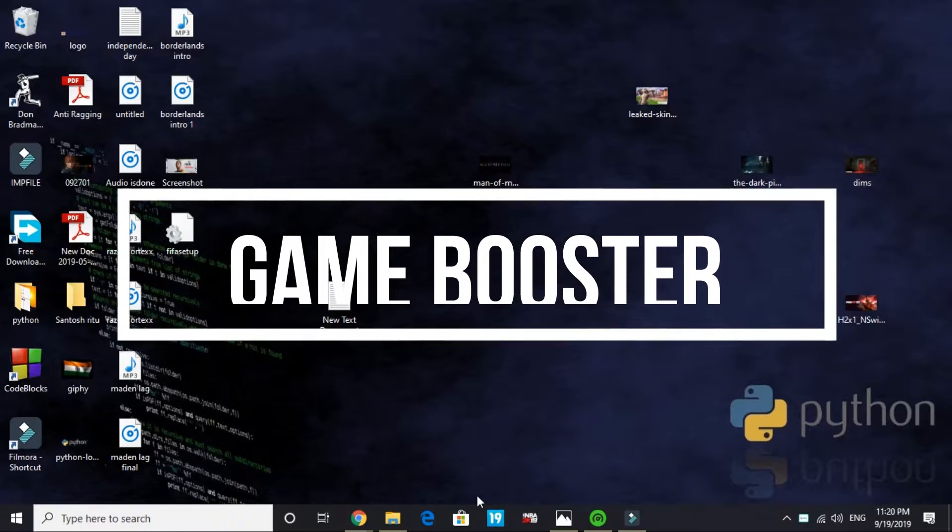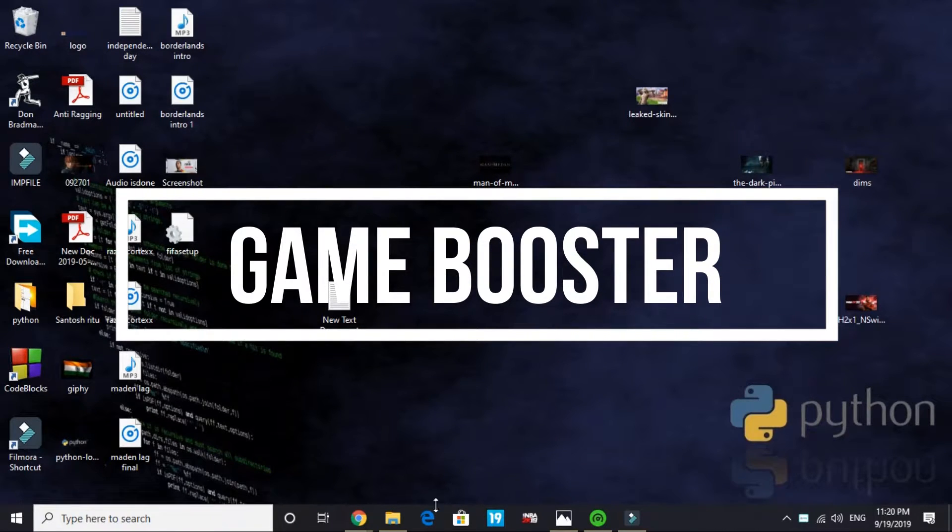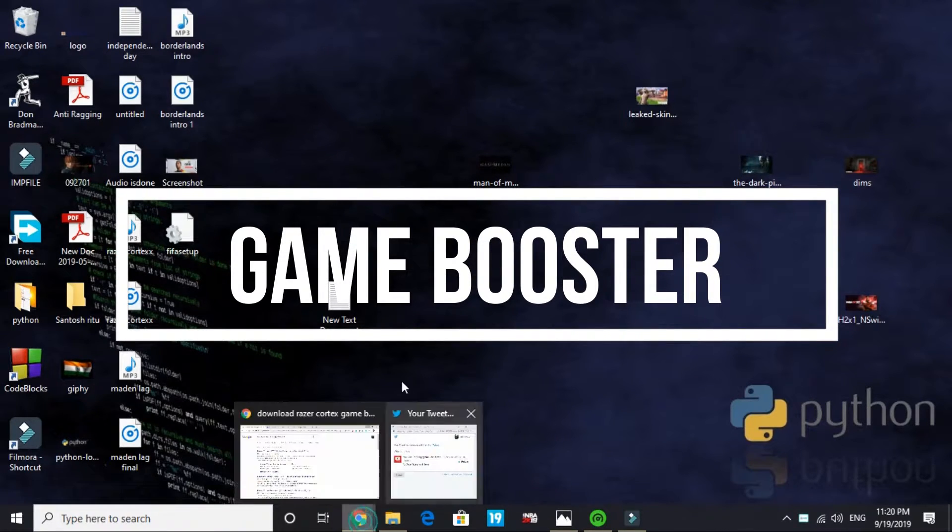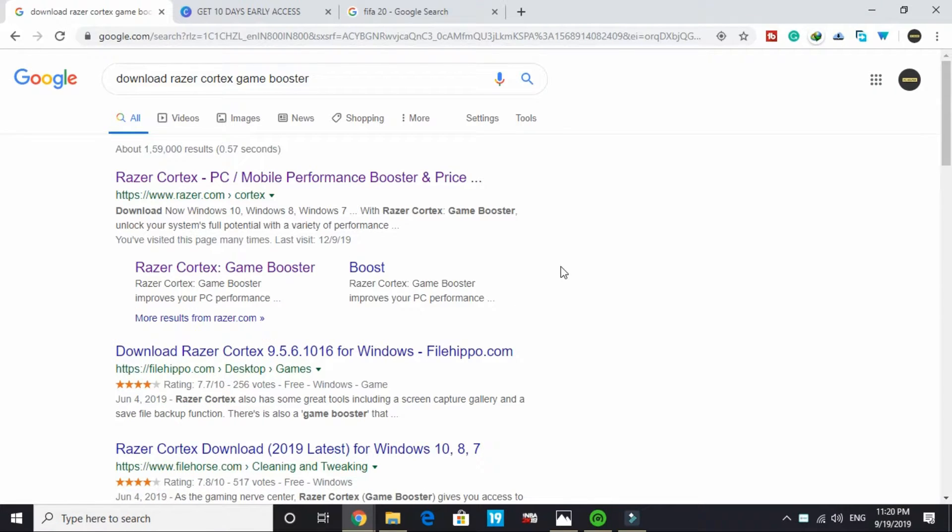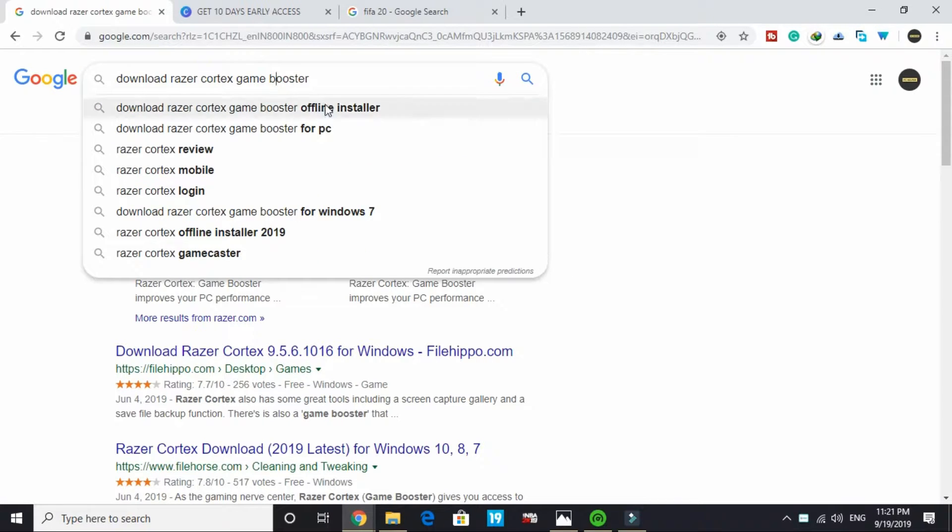The second step is the most important one. In this one we will be downloading a game booster. A game booster is a software that puts maximum of your PC's RAM in running a particular game and increases gaming performance by a margin. The game booster we will be downloading is Razer Cortex Game Booster.